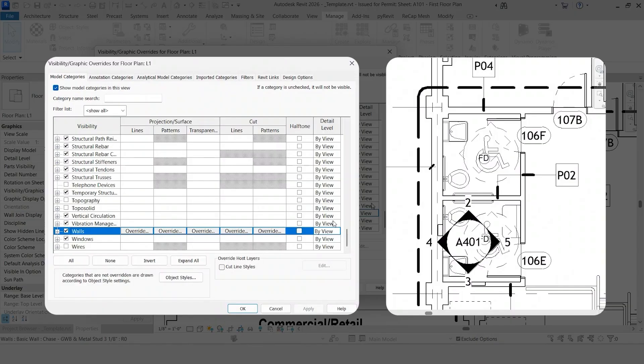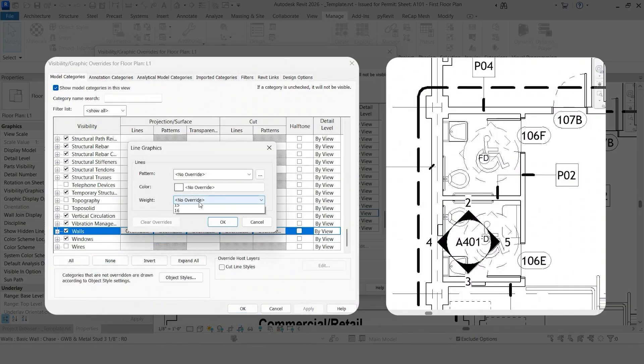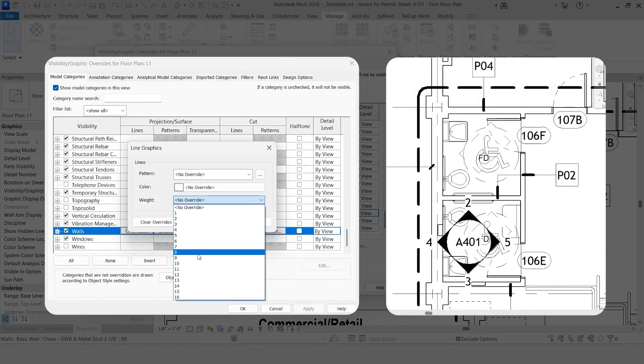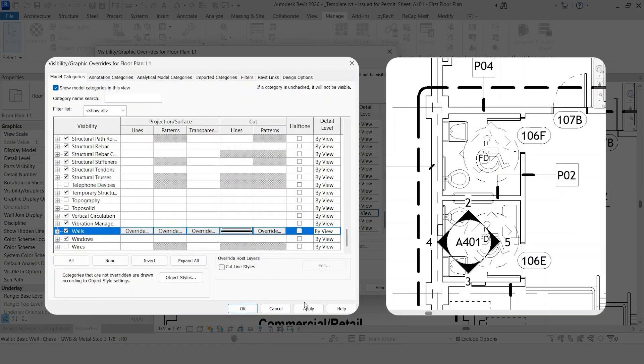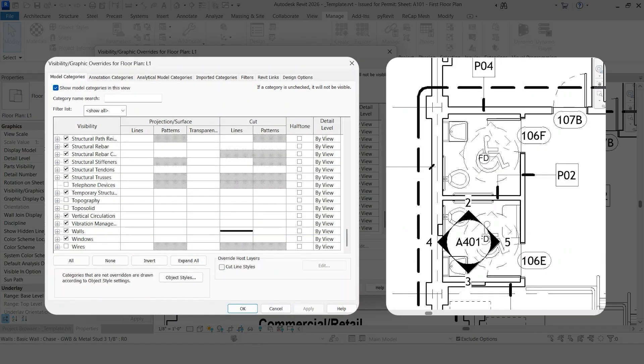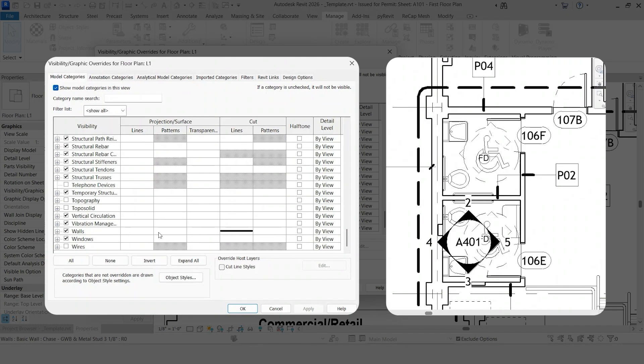So now if we come back down, and let's say we wanted to show the line weight of this wall cut thicker. Under Lines, click Override, Weight, and then choose a number that's higher than what you wanted to see. Click OK and Apply. Now you'll notice these lines are thicker. It's because we just override them. And you'll see now, instead of having a blank box, there's actually something infilled here. So that's the thicker line.